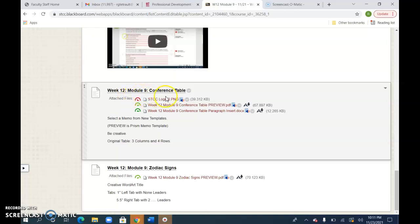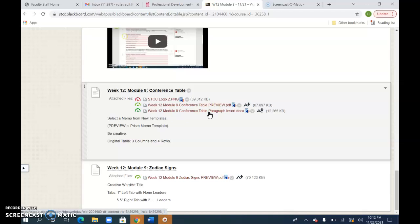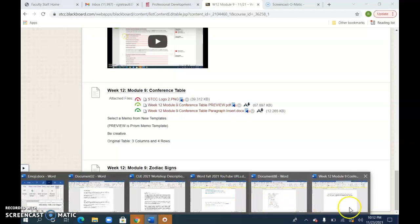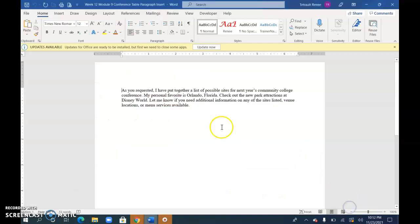Week 12, Module 9, Conference Table. So you do have the STCC logo picture to add to the memo. There's the preview and then you can also use this insert document. So go ahead and open the insert document and we'll be copying this.